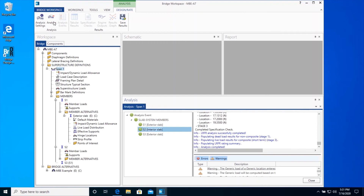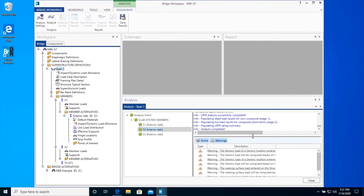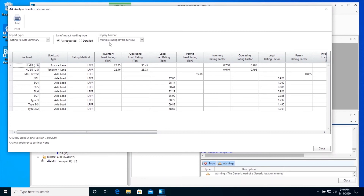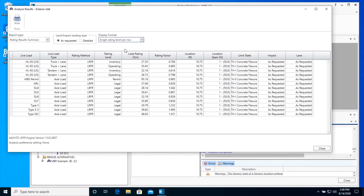After the analysis, you can review the error and warning messages in the analysis log for each member analysis. Drill down to the Member Alternative of Member S1 and select Exterior Slab Member Alternative node to review the analysis results and reports. Click on the tabular results from the Results group of the ribbon under the Design Rate tab. Switch to Single Rating Level Per Row. You can view the rating summary for this member by vehicle and by rating category for the critical rating factor, critical location, and critical limit state. Close the tabular results window.